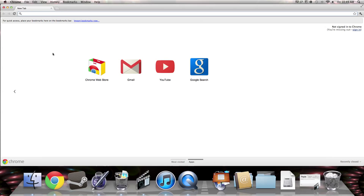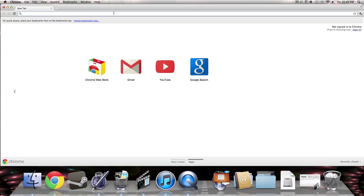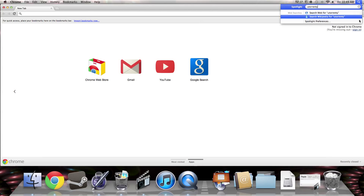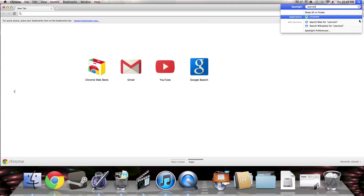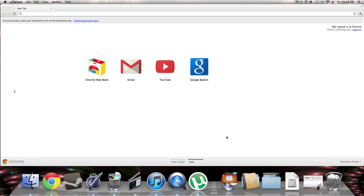So the first thing you do is go search up your movie or download utorrent. It's on the App Store.